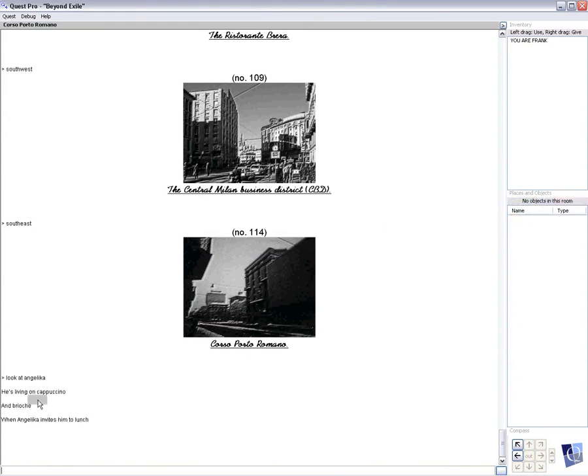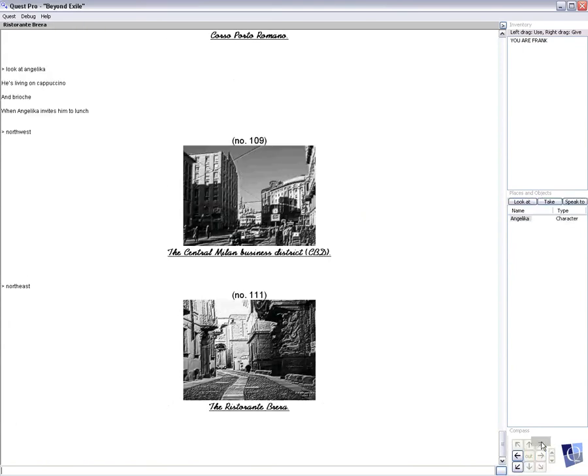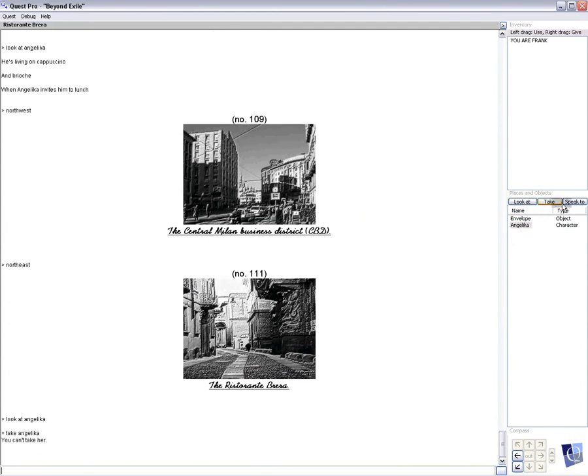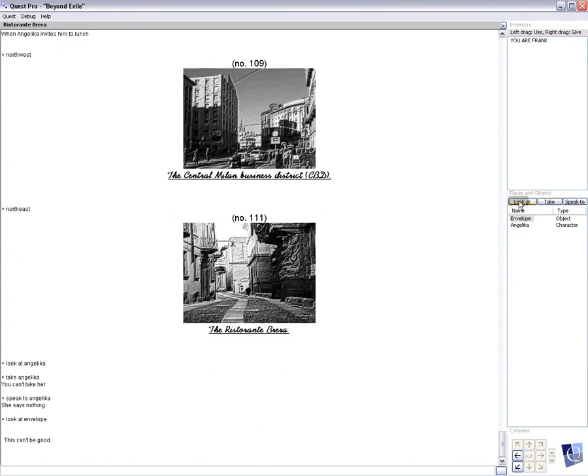He's living on cappuccino and brioche when Angelica invites him to lunch. All right, so we know where the food place is. Let's go to the lunch place. Restaurant. And there's Angelica for lunch. And when you look at her, let me see something. And she presents an envelope. Look at him. Yeah, this can't be good. Okay. Let's take me a minute.